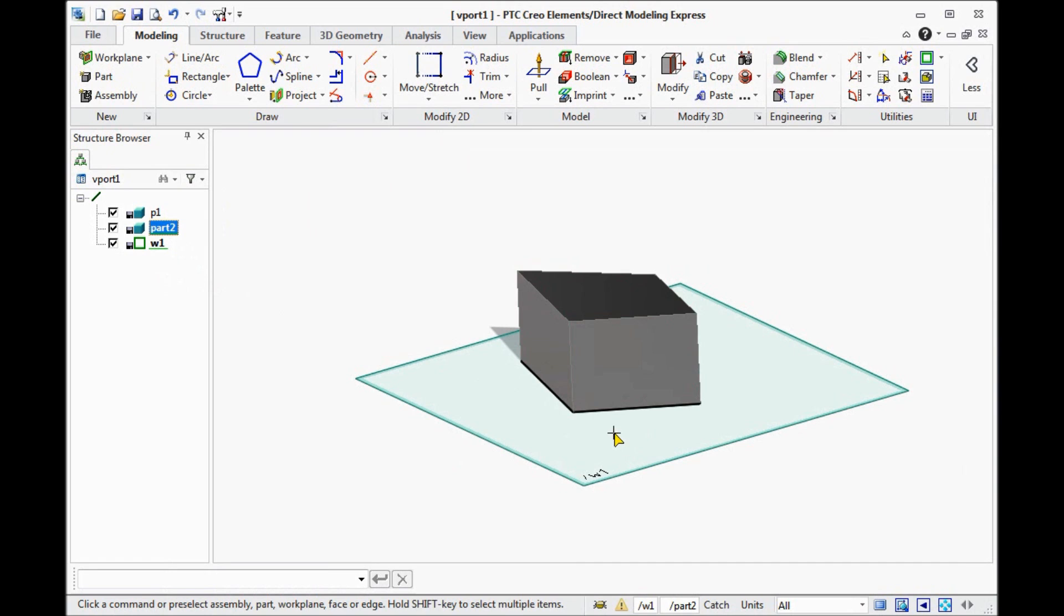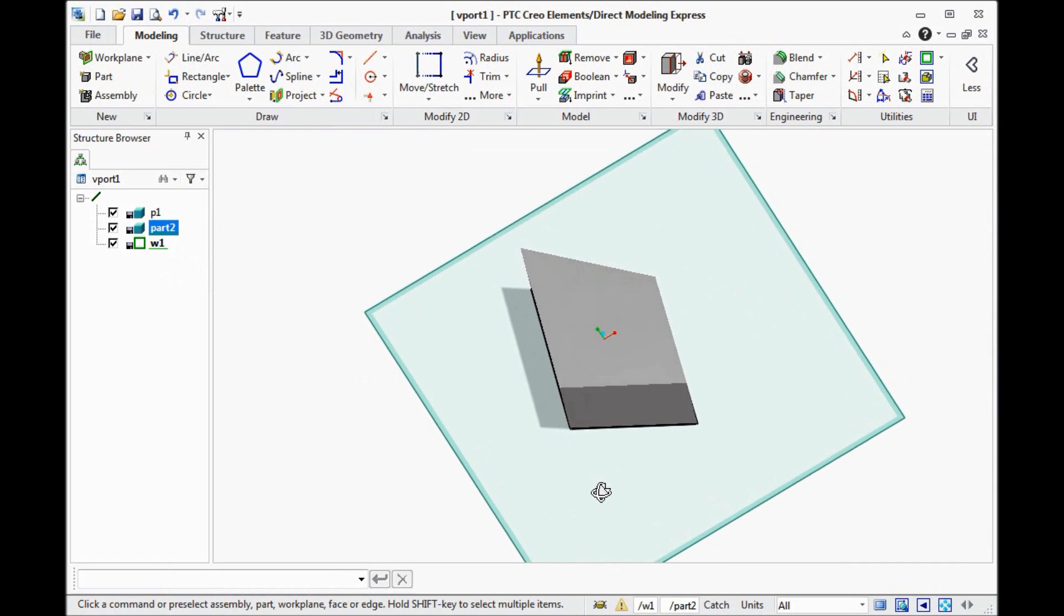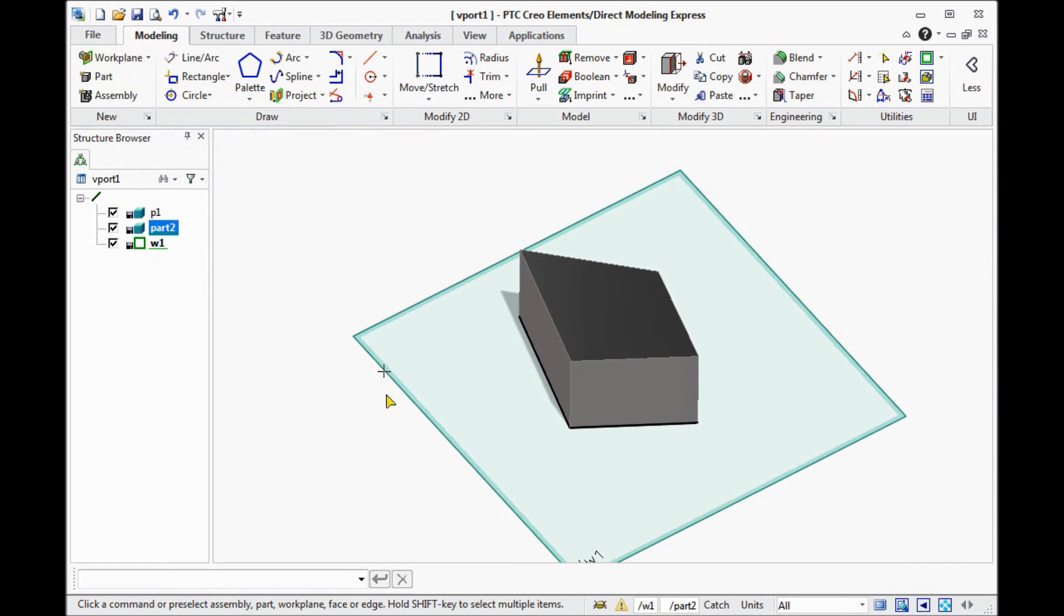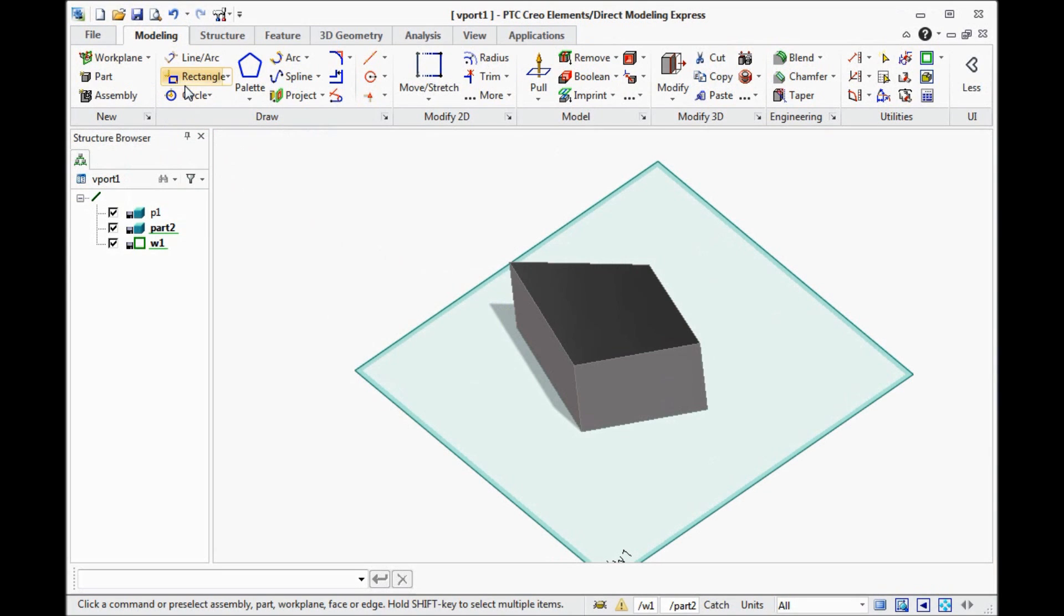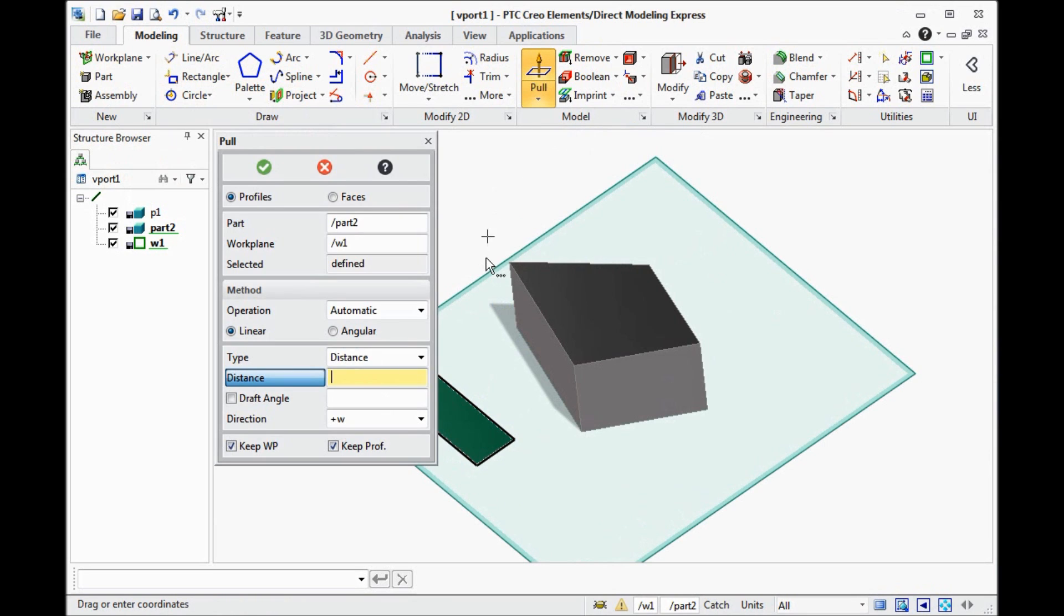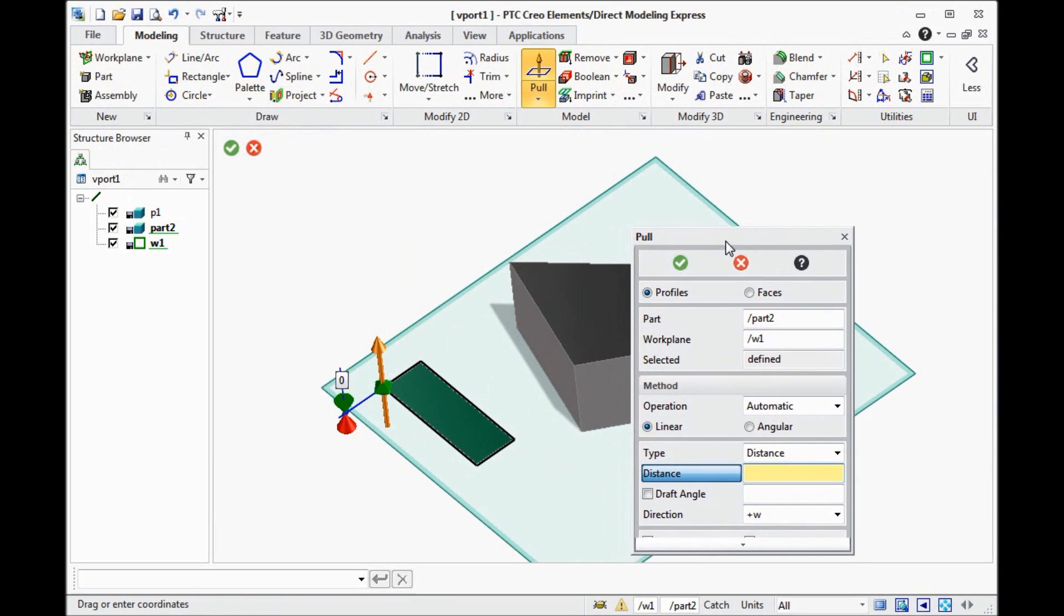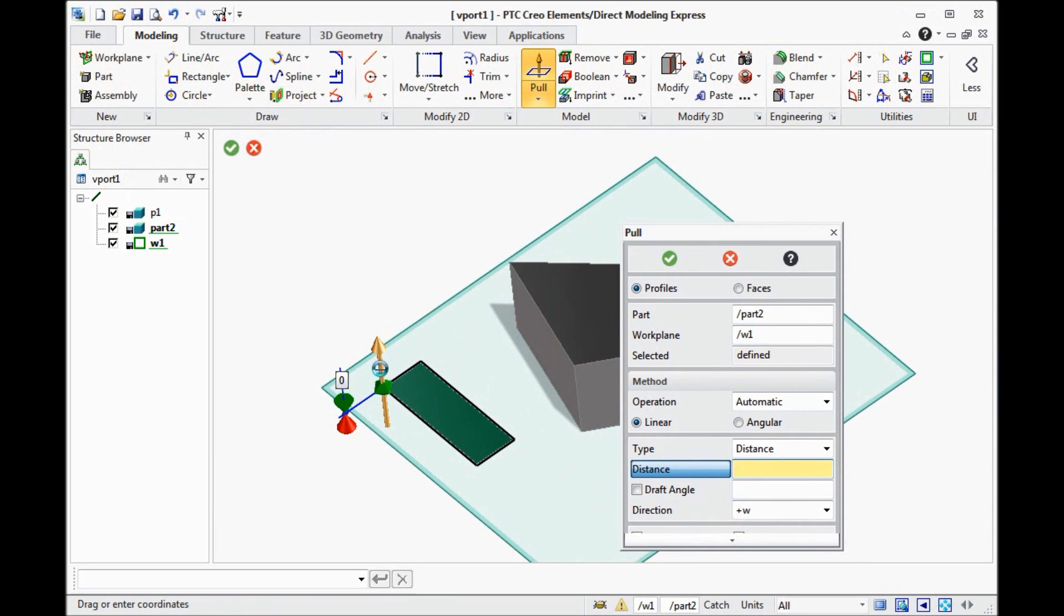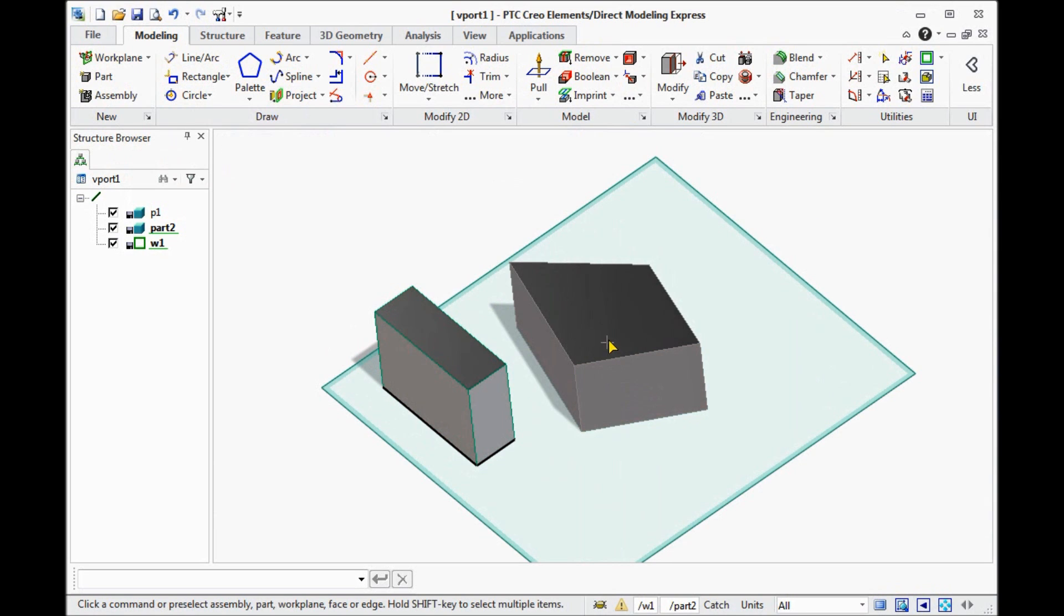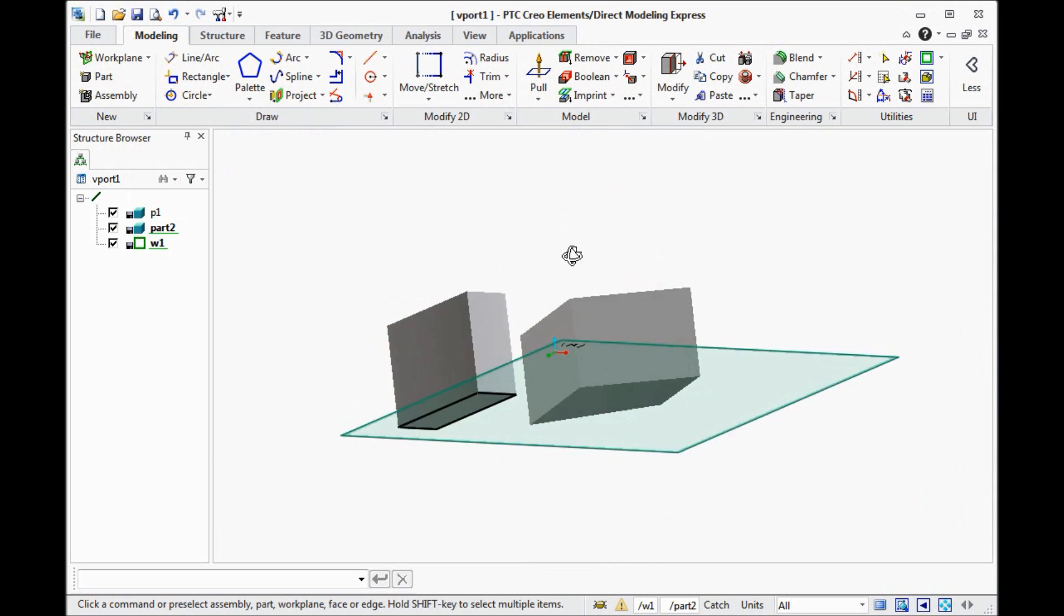And then to draw on the geometry. 2D geometry on some workplanes. So now we have two parts.